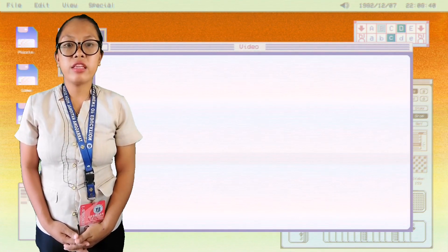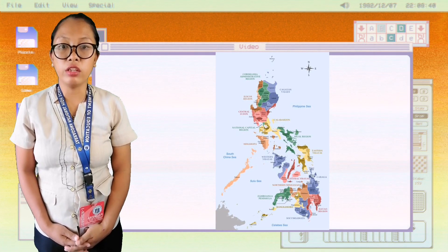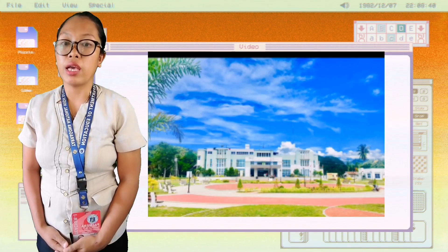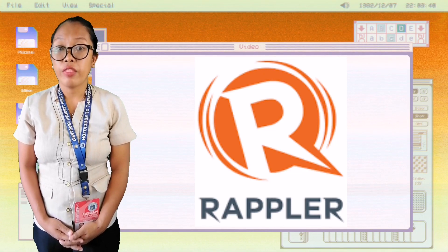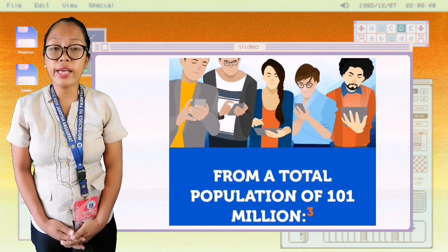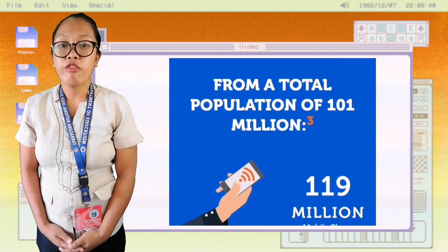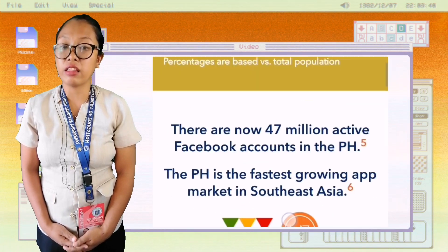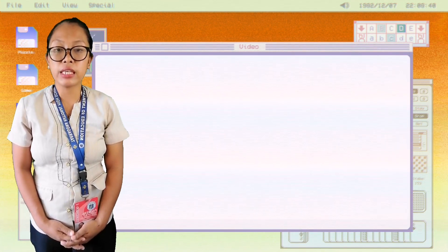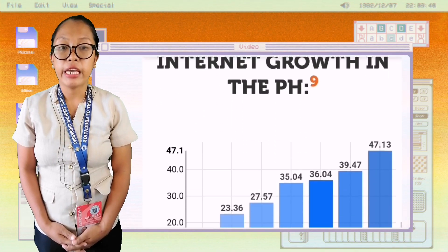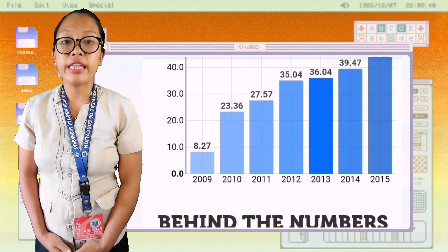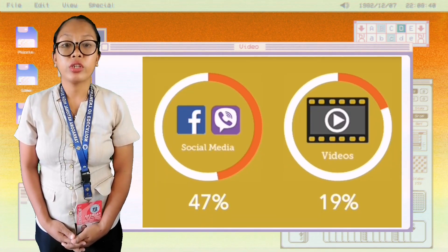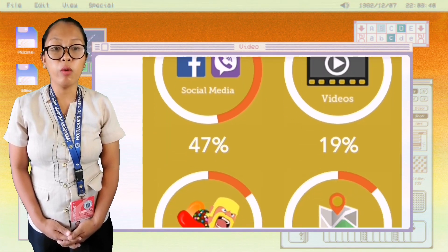In the Philippines, the use of communication technology has spread throughout the entire country, even in rural areas. According to Rappler's blog site, there are 119 million mobile phone subscriptions from a total population of 101 million, and 47 million active Facebook accounts. The Philippines is the fastest growing app market in Southeast Asia and has the highest digital population in the world. The top online activities are social media, videos, and online mobile games.